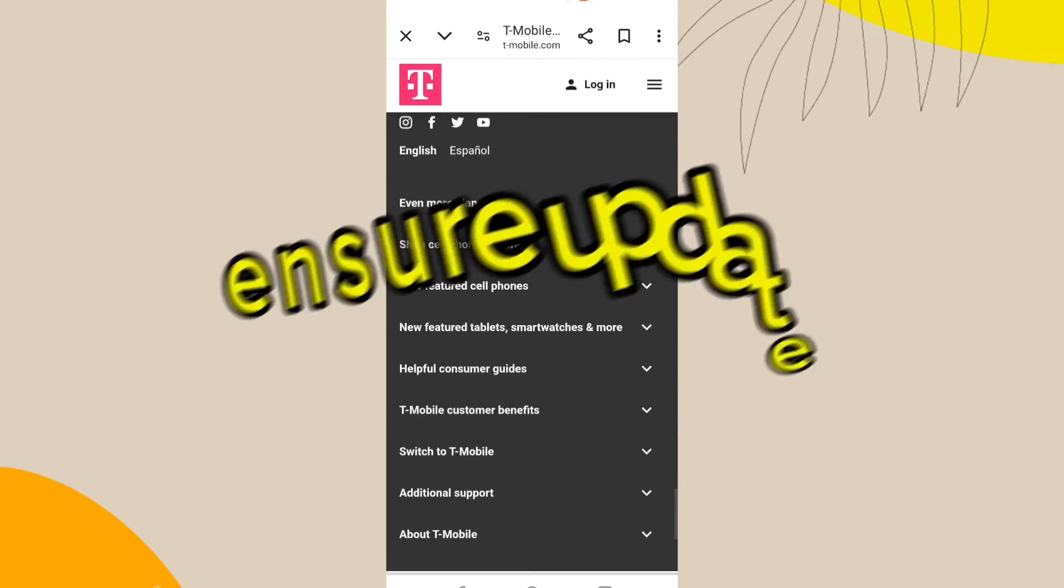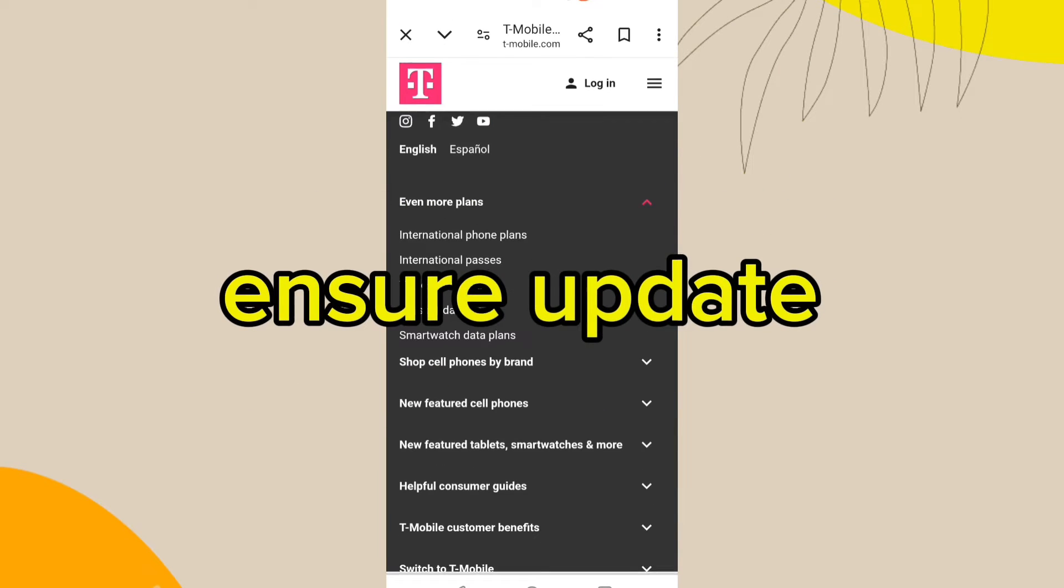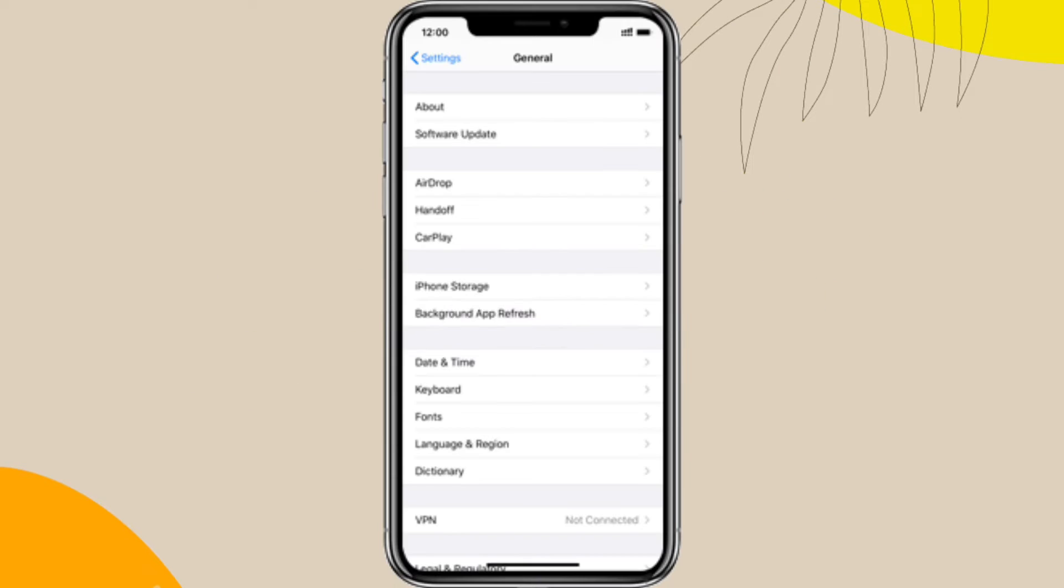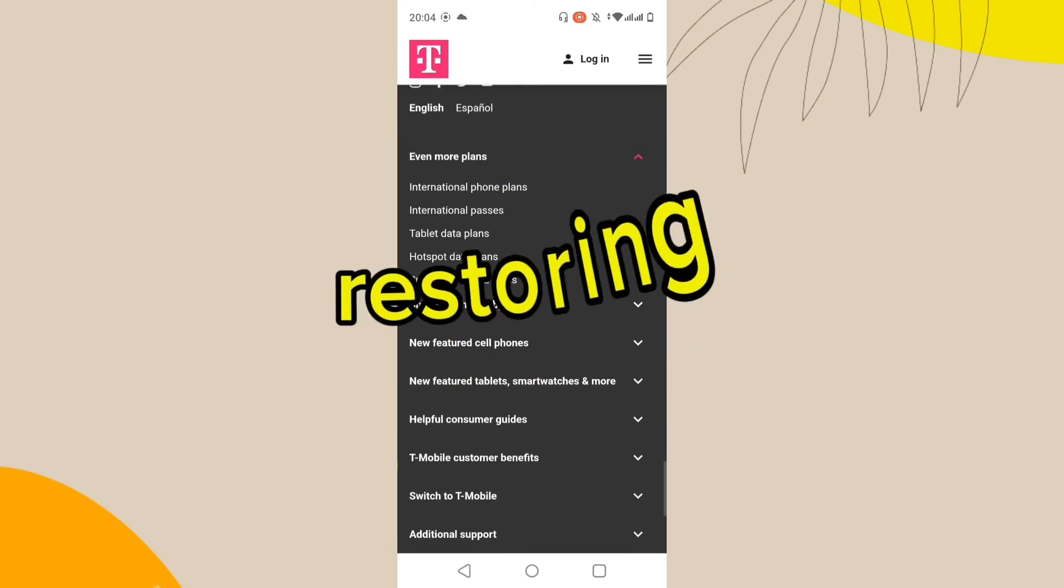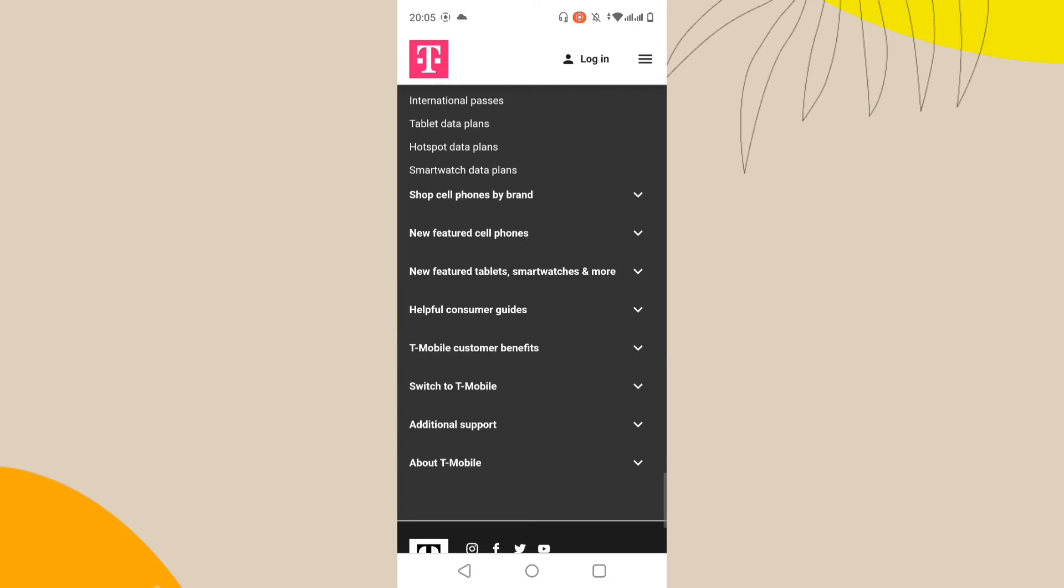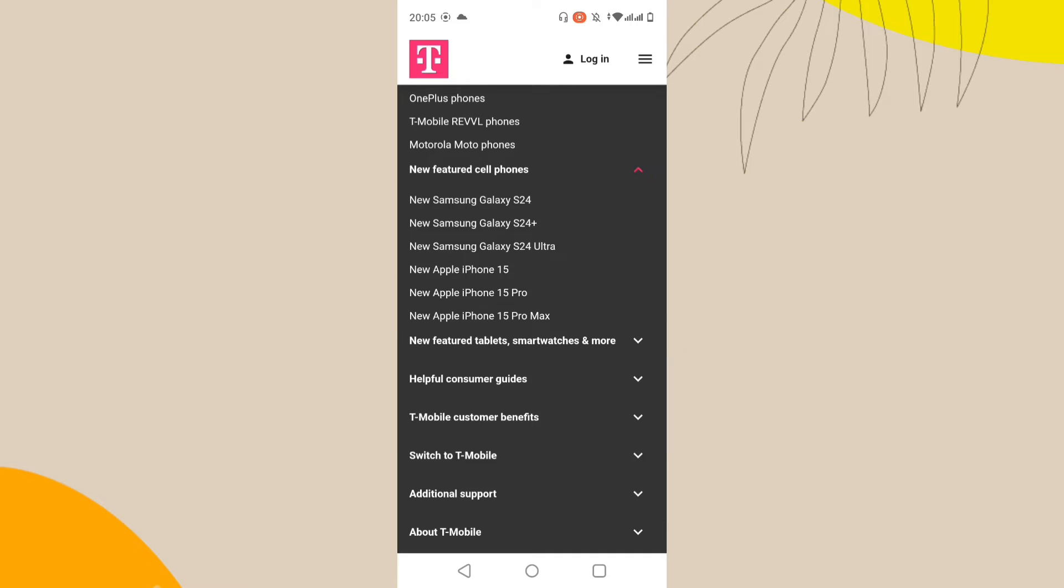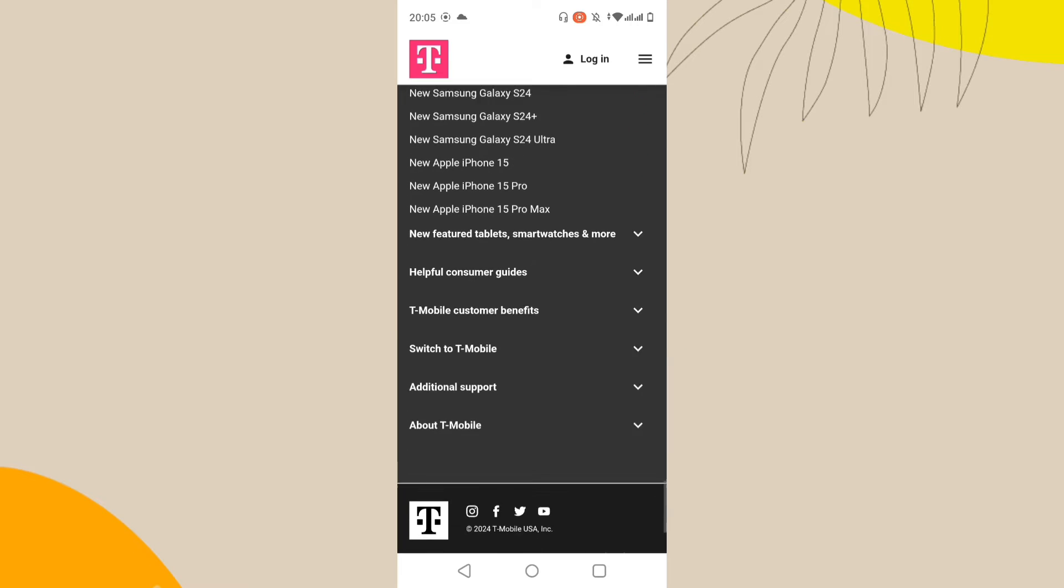First, ensure your carrier settings are up to date. Go to Settings, then General, then About. If an update is available, you will see an option to update your carrier settings. Restoring your iPhone can sometimes reset carrier settings.